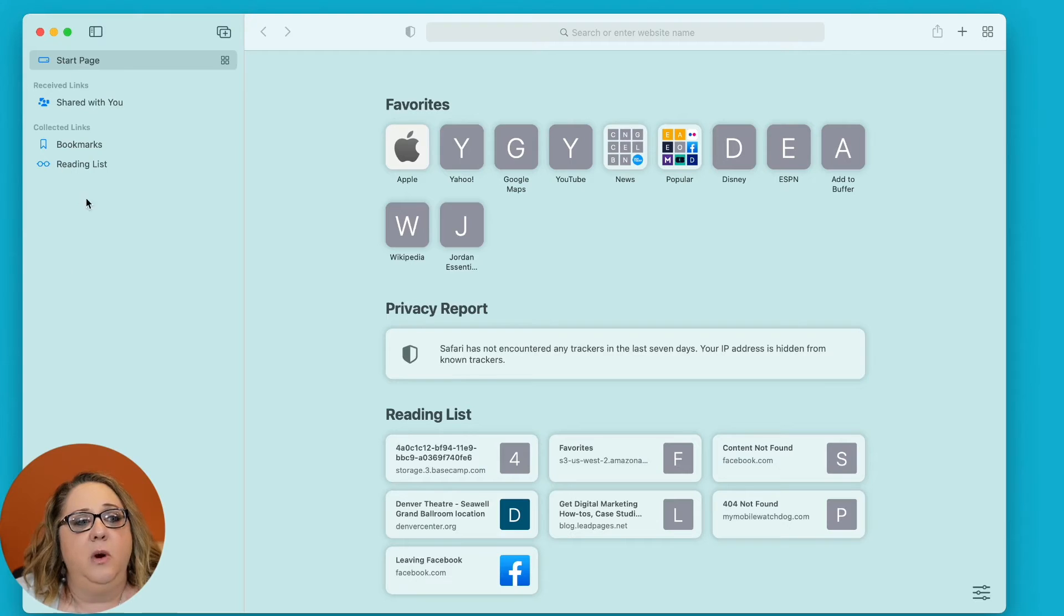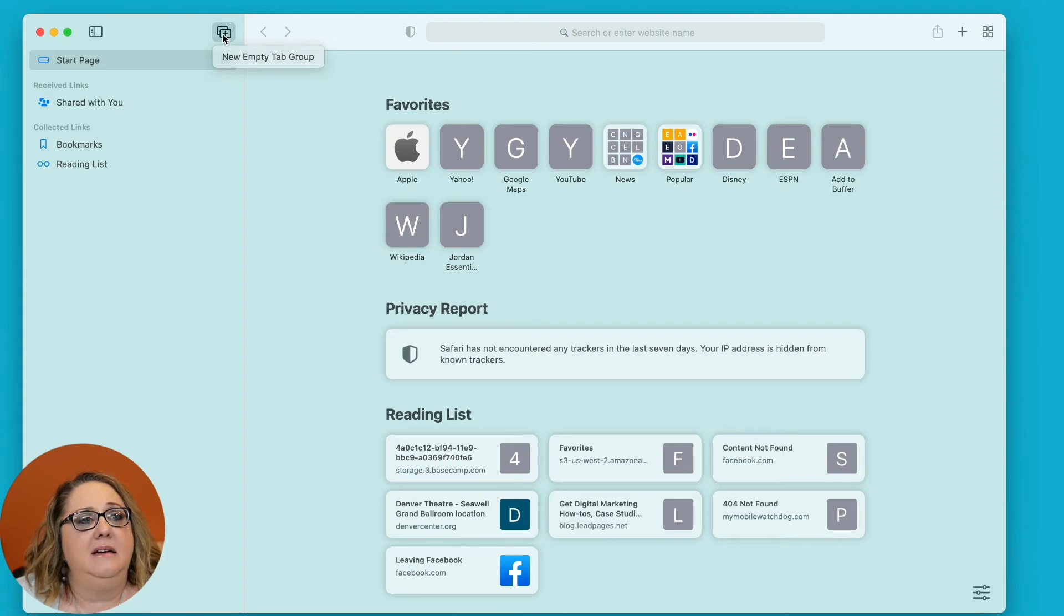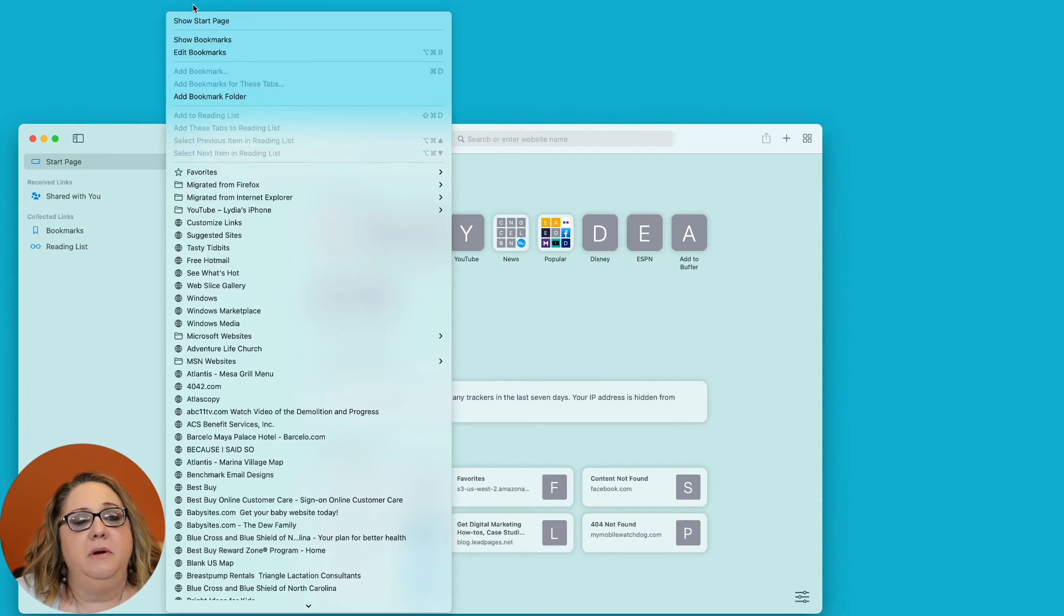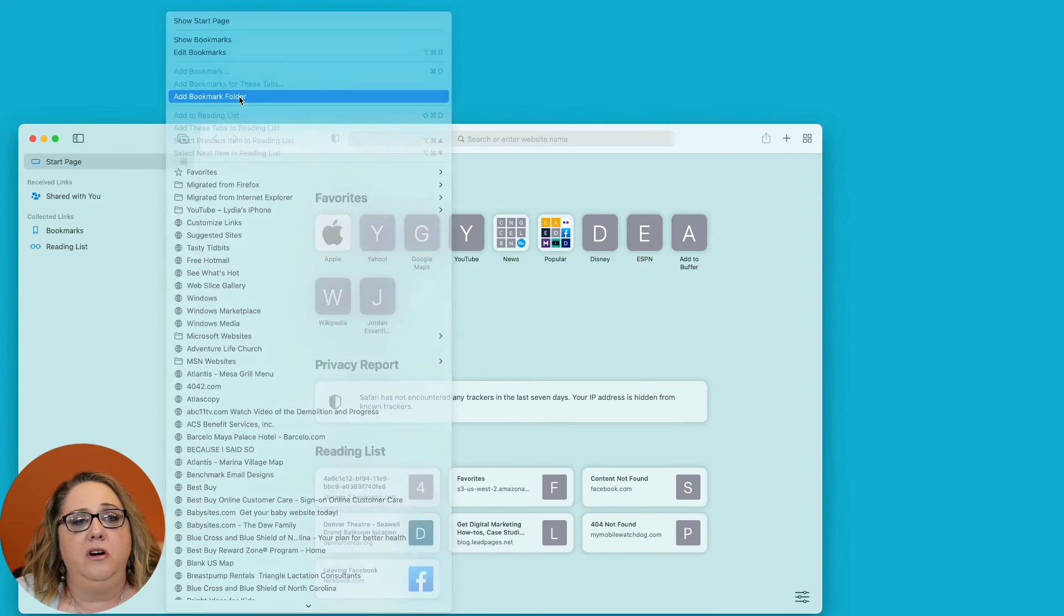OK, so you're going to go up here to bookmarks in Safari and notice how it says add bookmark folder.